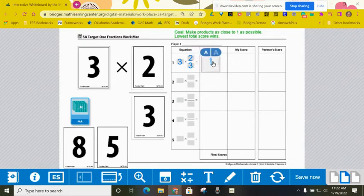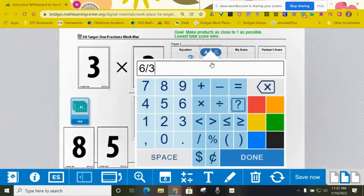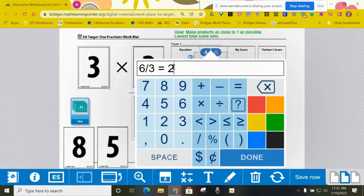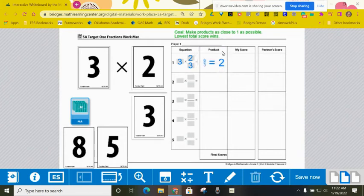And six thirds is the same thing as six divided by three, which is two. So I'm going to go ahead and edit that and say that is equal to two. So my product is two.